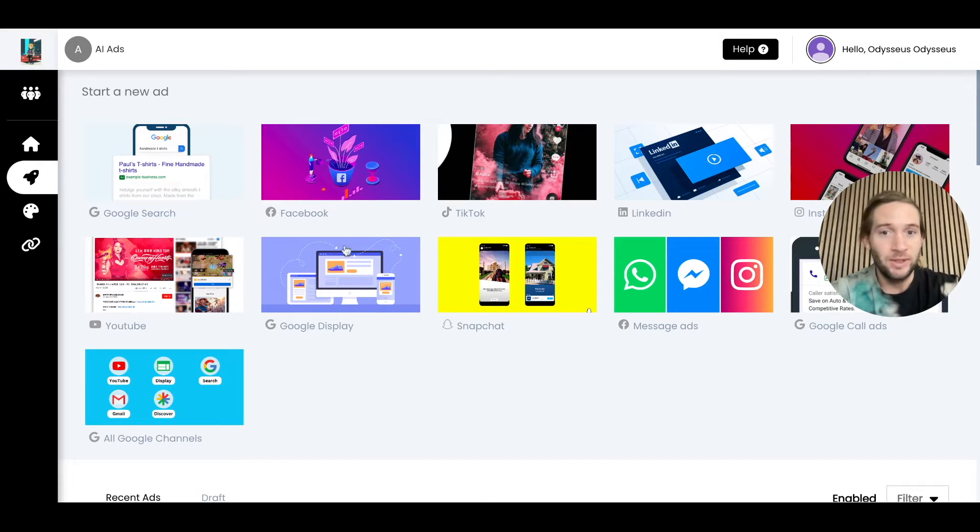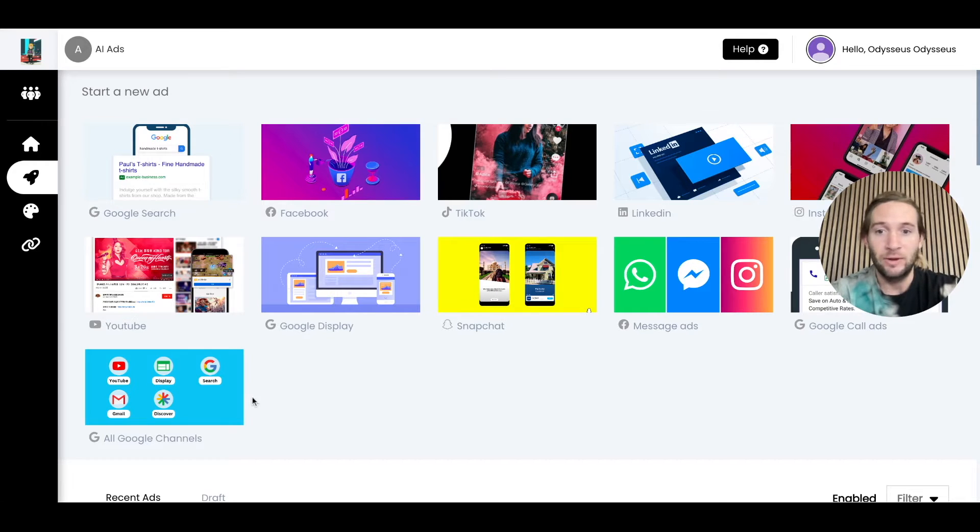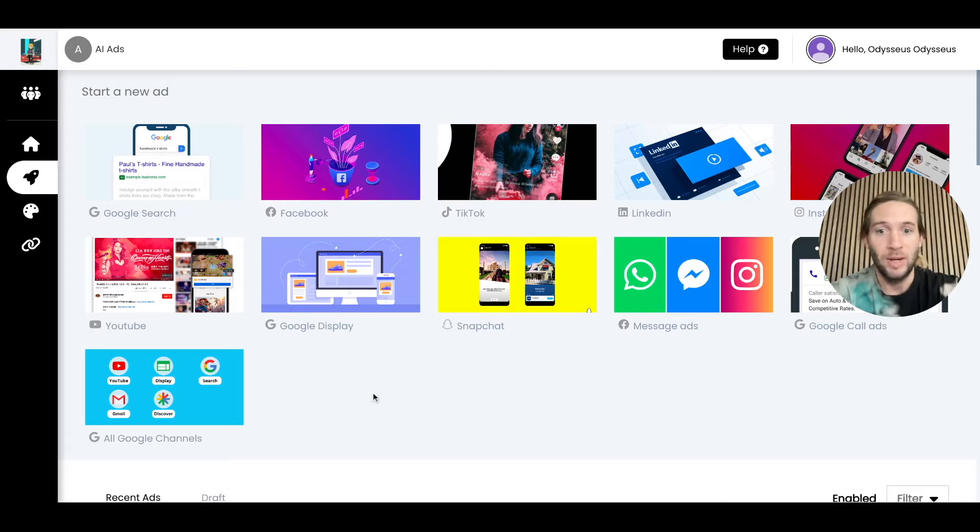I typically start out on this screen, just showing them all the platforms that we offer and how we're always adding more. We're even adding Bing by next month.